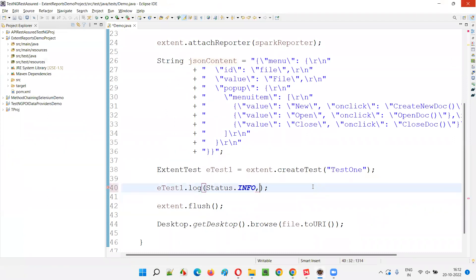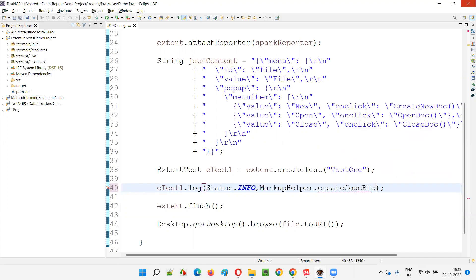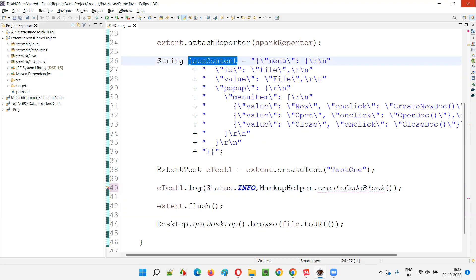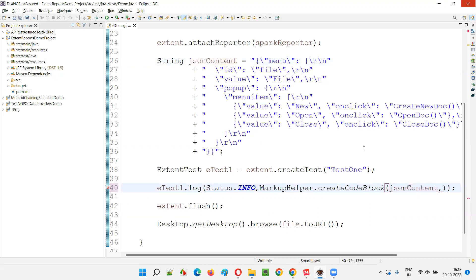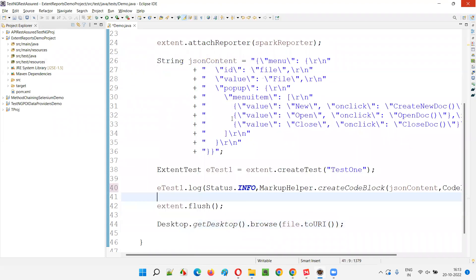In order to get properly formatted JSON in the report, instead of directly mentioning the JSON content, we write MarkupHelper.createCodeBlock() and provide two arguments: first, the JSON content string, and second, CodeLanguage.JSON. Just specify JSON as the code language.